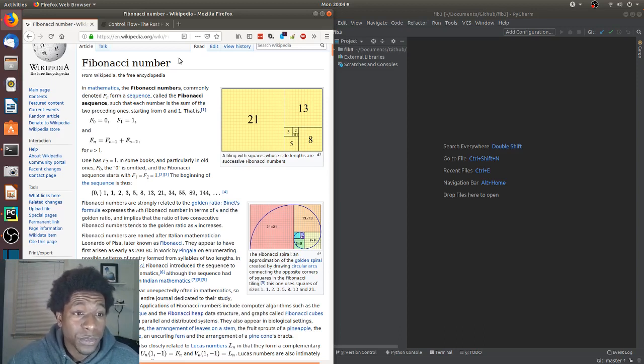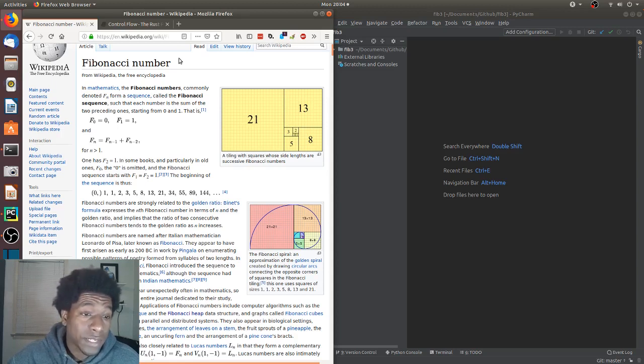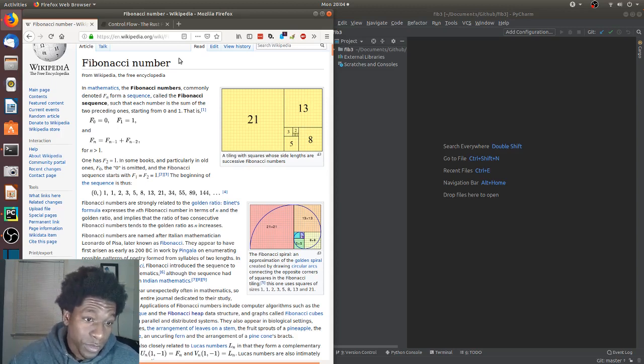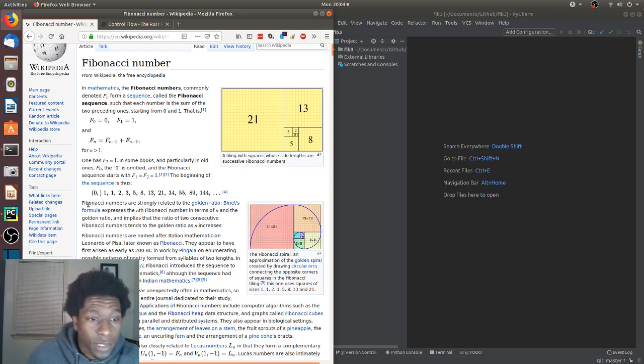And then it gives you some of the information about the formula that creates the sequence. F of 0 equals 0, F of 1 equals 1, and F of n is equal to F of n minus 1 plus F of n minus 2, the two preceding it.